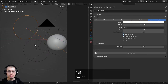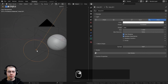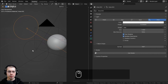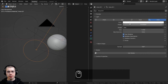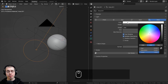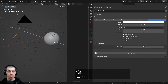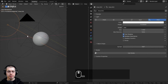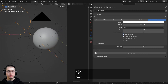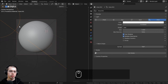These two other lights are also set to Disk shape. I turned the power to 10 and left them at a white color, but pointed them at the back of the sphere to give a nice rim light.